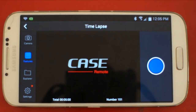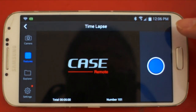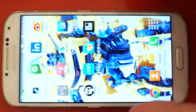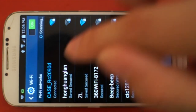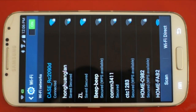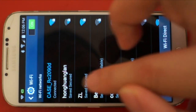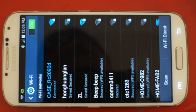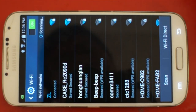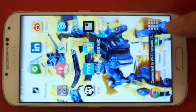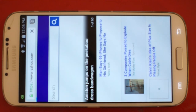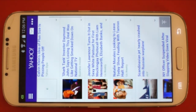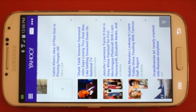I like this function because I don't need to wait five minutes with the app open. What I can do is go to settings, go to Wi-Fi, and disconnect from the CASE remote Wi-Fi, then reconnect to my home Wi-Fi. The camera is still working, and I can do whatever I want — for example, browse Yahoo to check the news — while the camera continues the time-lapse.